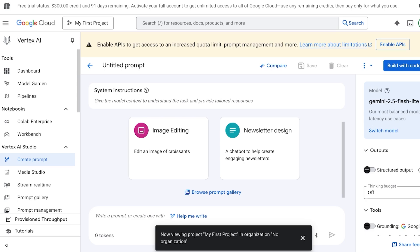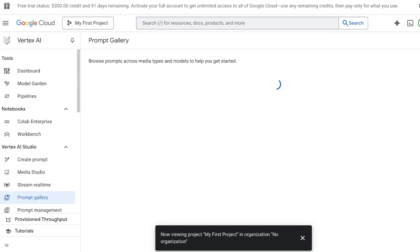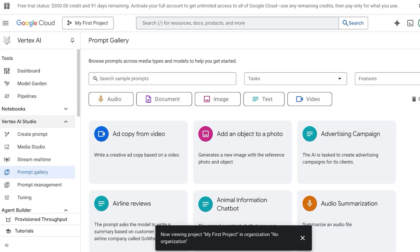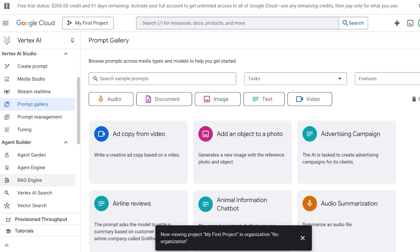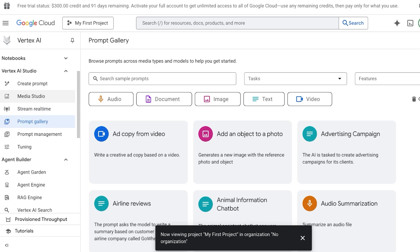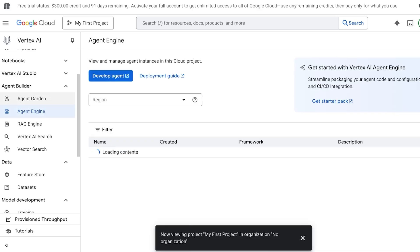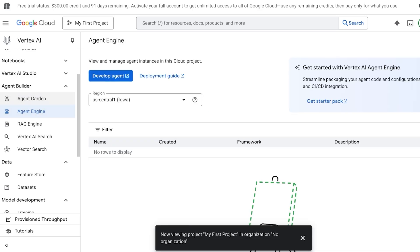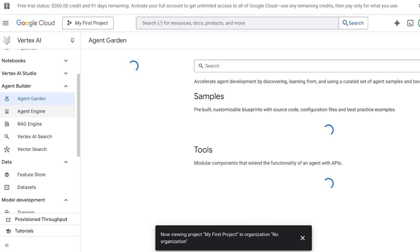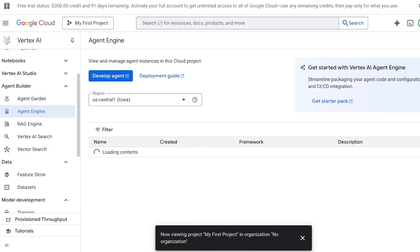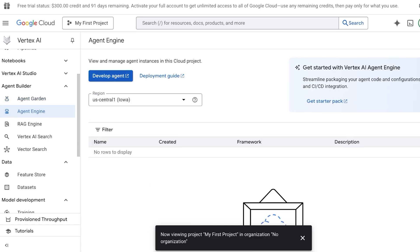On the left, you will see Vertex AI, your dashboard, your model garden, pipelines, as well as notebooks, and then your general Vertex Studio. Below that is where our really important section is: this is our Agent Engine as well as our Agent Garden. You can click on Agent Garden or Agent Engine and you will see some samples that are going to help you in getting started with some really basic types of agents. We're going to go into our Agent Engine and click on Develop Agent.